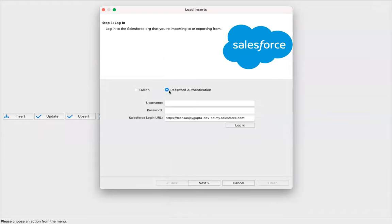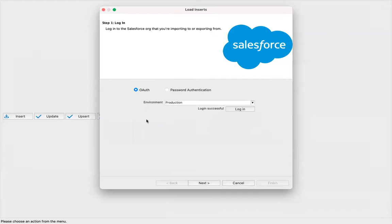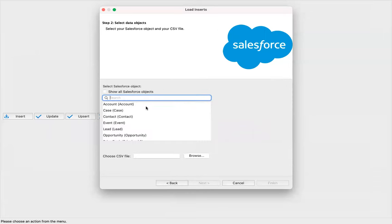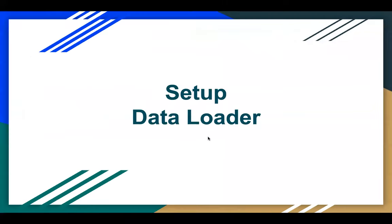The second option is password authentication — you can simply type username, password, and the URL, and just click on login. You can choose whichever way you like. I'm using a developer edition org, that's why I chose environment as production. If you are working on real-time projects, you might have a sandbox environment. If you want to link that, you can select sandbox as well. Now you can click on next and perform a particular operation. This is how you can set up Data Loader in your system.